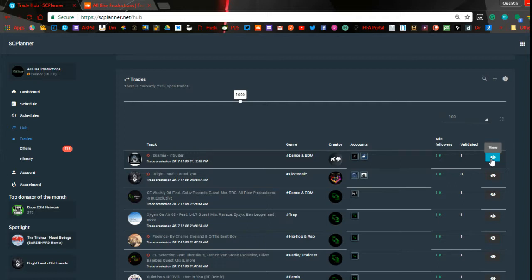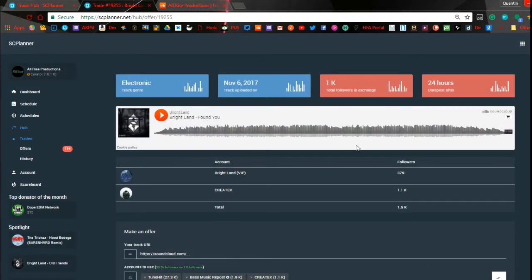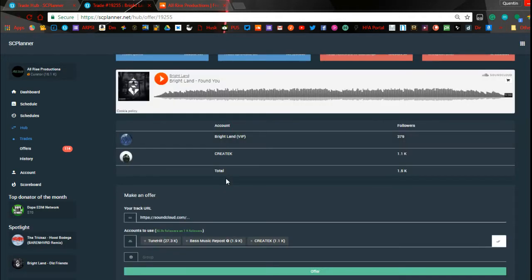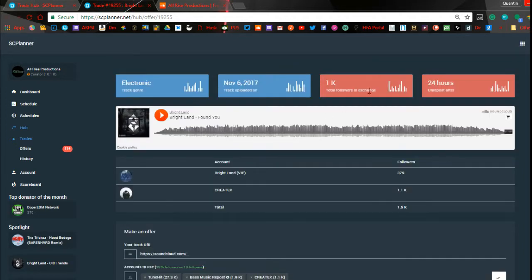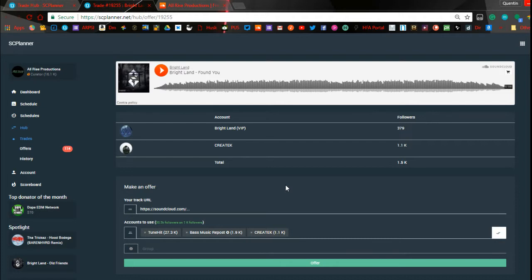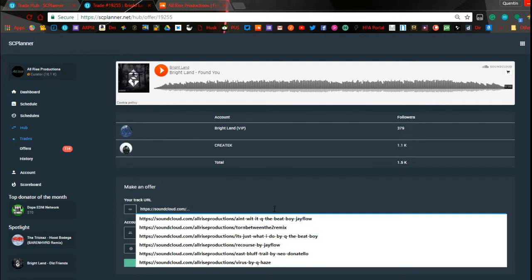Continuing to the point — you would go to a trade, click on the little eyeball next to it, go in, check it out, see if you want to use it. So it's an electronic joint, posted November 6th, it has 1k total followers in exchange, and it will unpost from your account in 24 hours. He has a total of 1.5k, so when he reposts this you're actually going to get put in front of 1.5k versus what he actually set the trade for. Then you just come in here and throw your link in.